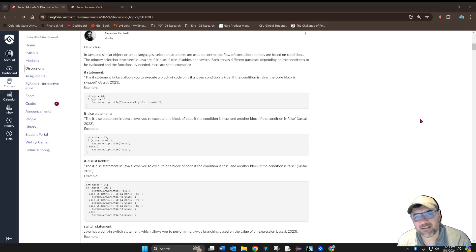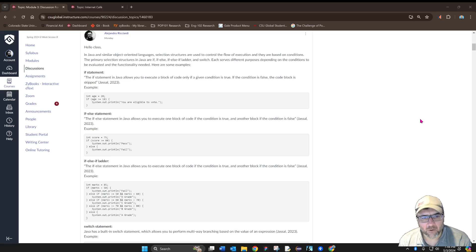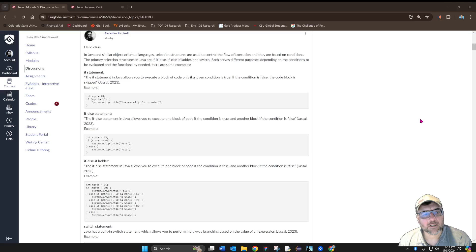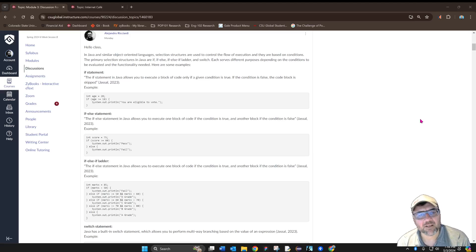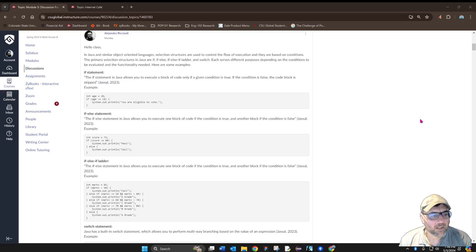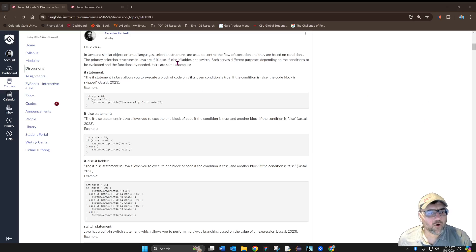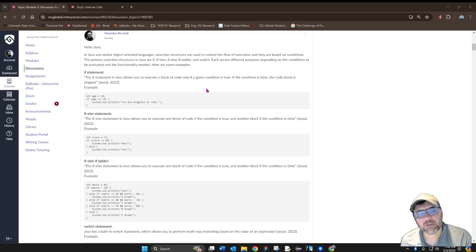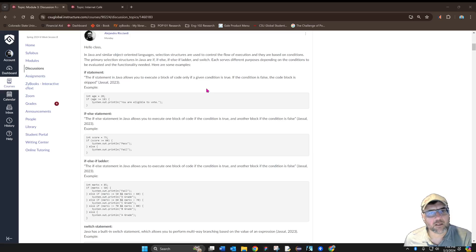Hello everyone, in this video I'm going to show you how I share my code in Canvas discussions. On the screen right now is an example of one of the posts that I did for a computer science class.